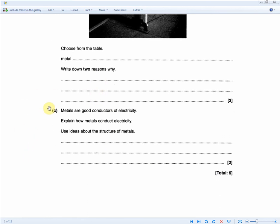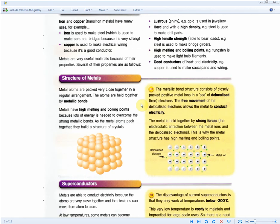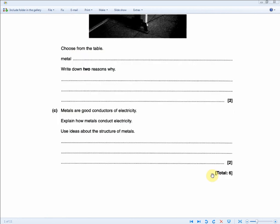Finally, metals are good conductors of electricity. Explain how metals conduct electricity using ideas about the structure of metals. We've seen this question reworded already: the movement of delocalized electrons allows the metal to conduct electricity. To secure your mark, also write the sentence before it — the metallic bond structure consists of closely packed positive metal ions in a sea of delocalized free electrons. That concludes the chemistry exam questions.